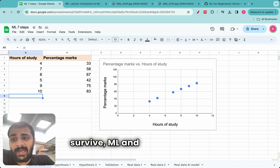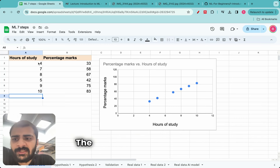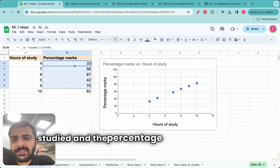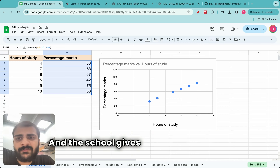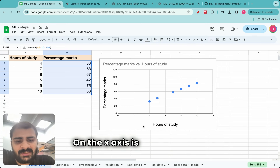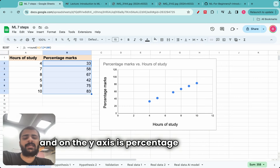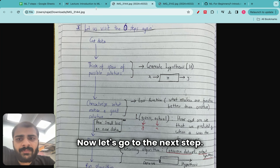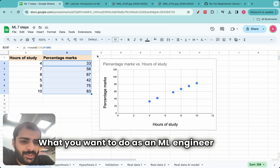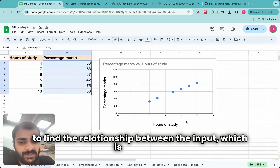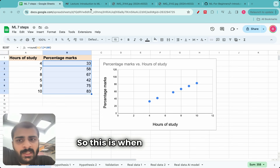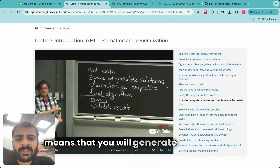The school says that yes, they have data for six students — the hours studied and percentage marks obtained — and they give you that data. When you plot this data, on the x-axis is hours of study and on the y-axis is percentage marks. Now let us go to the next step: think of a space of possible solutions. What you want to do as an ML engineer is to find the relationship between the input — hours of study — and the output — percentage marks. This is when you think of the space of possible solutions, which means generating a hypothesis.